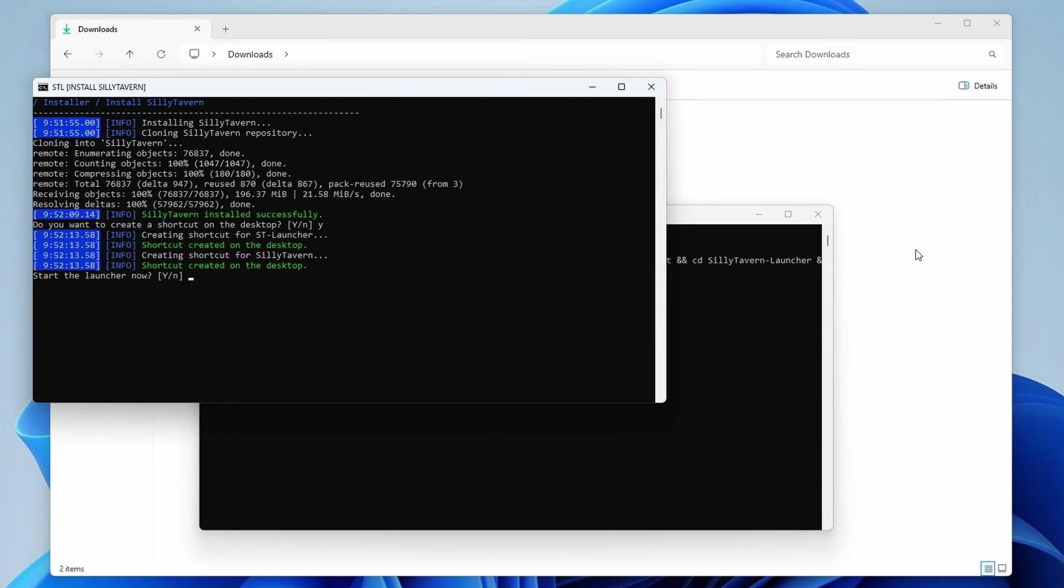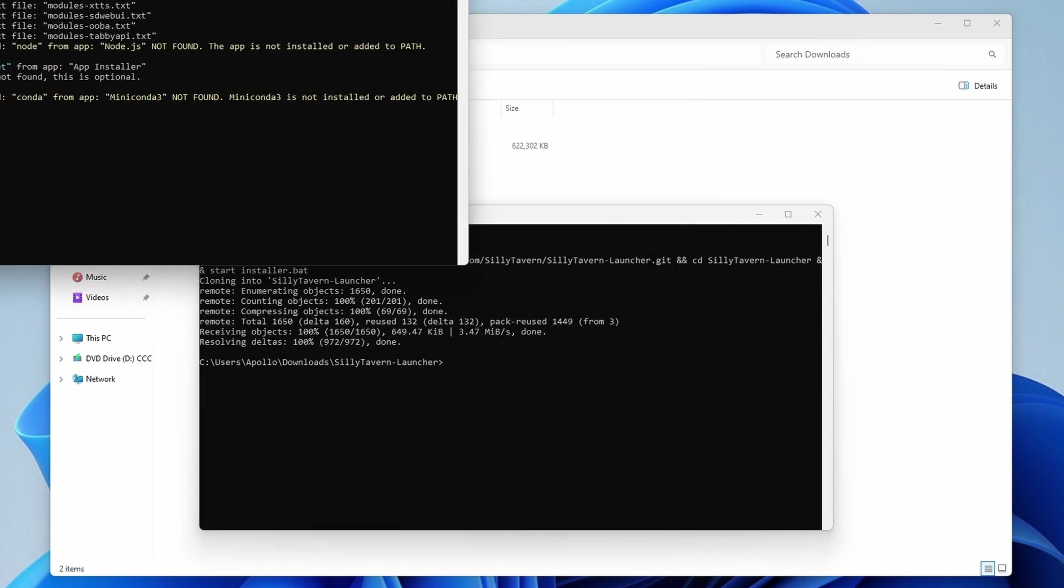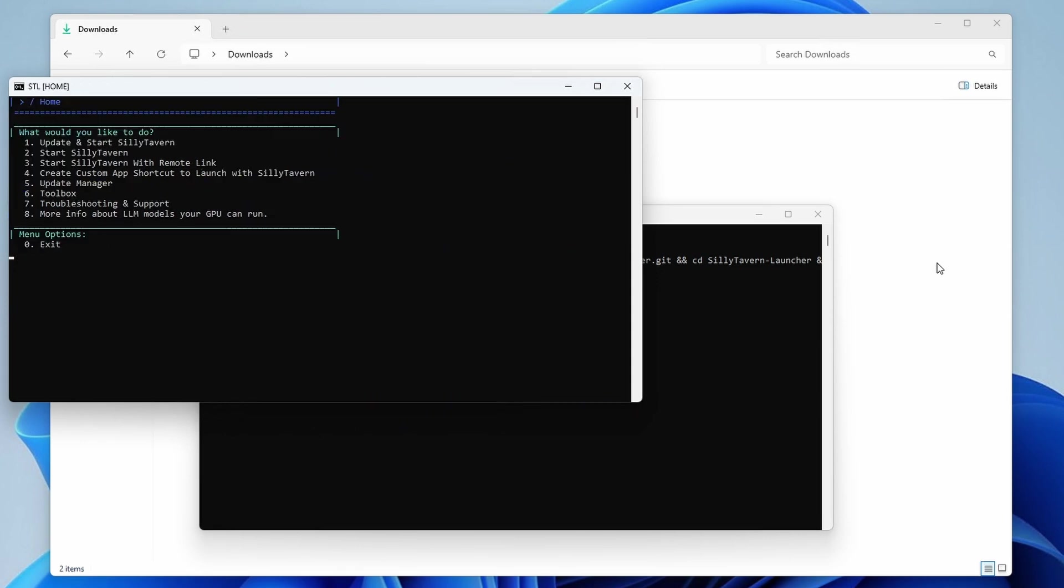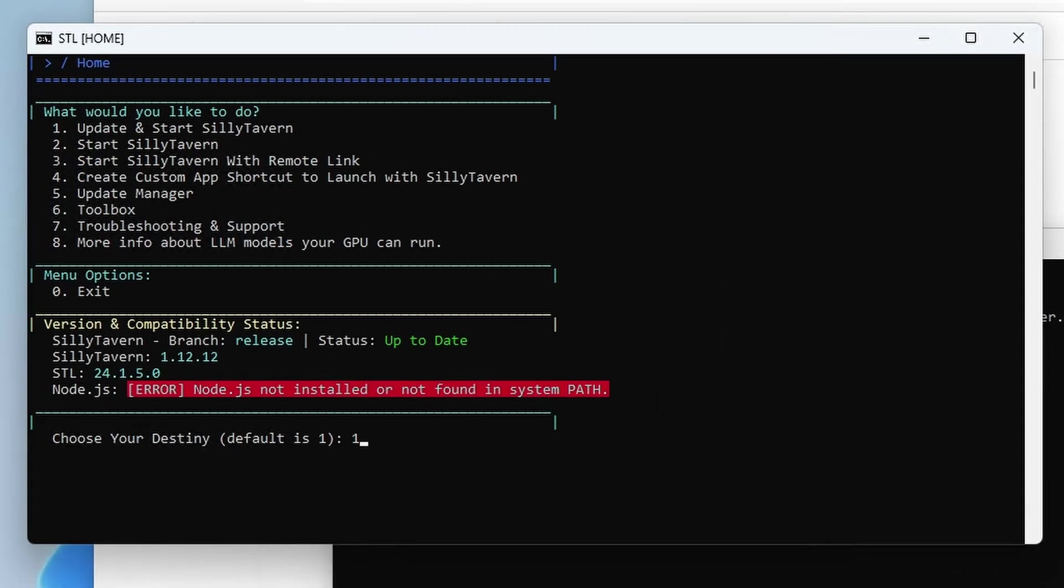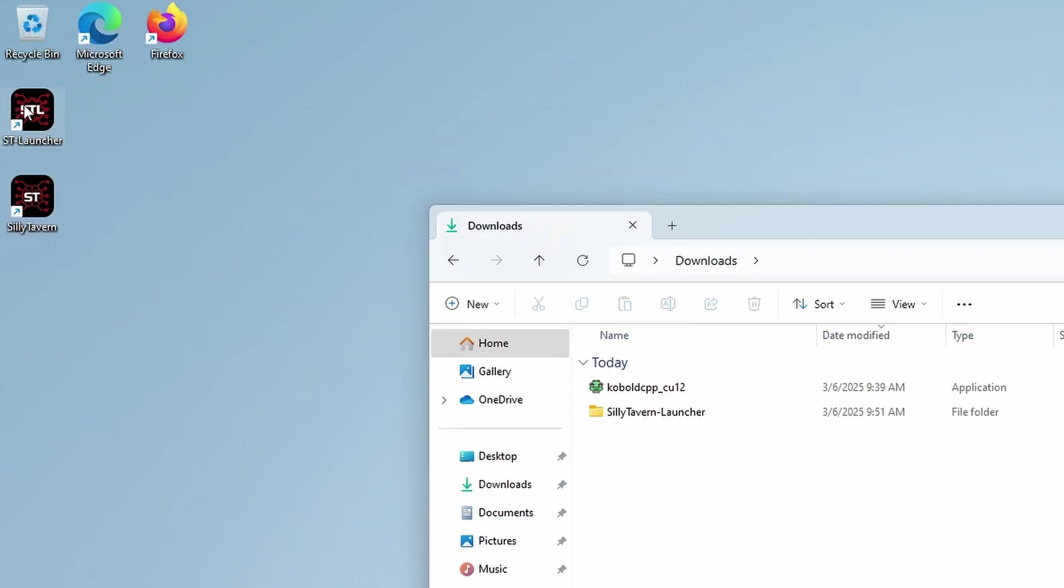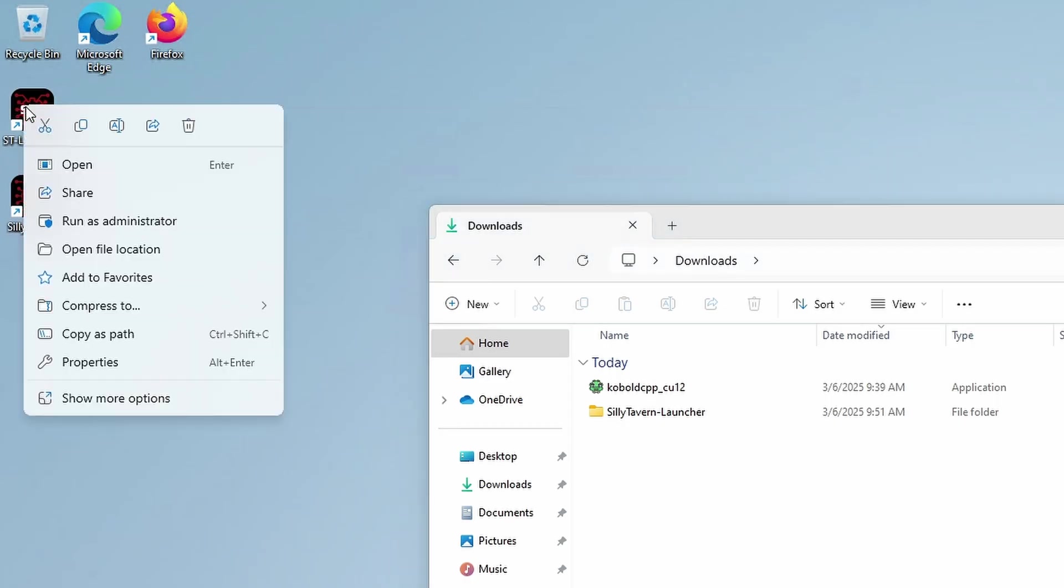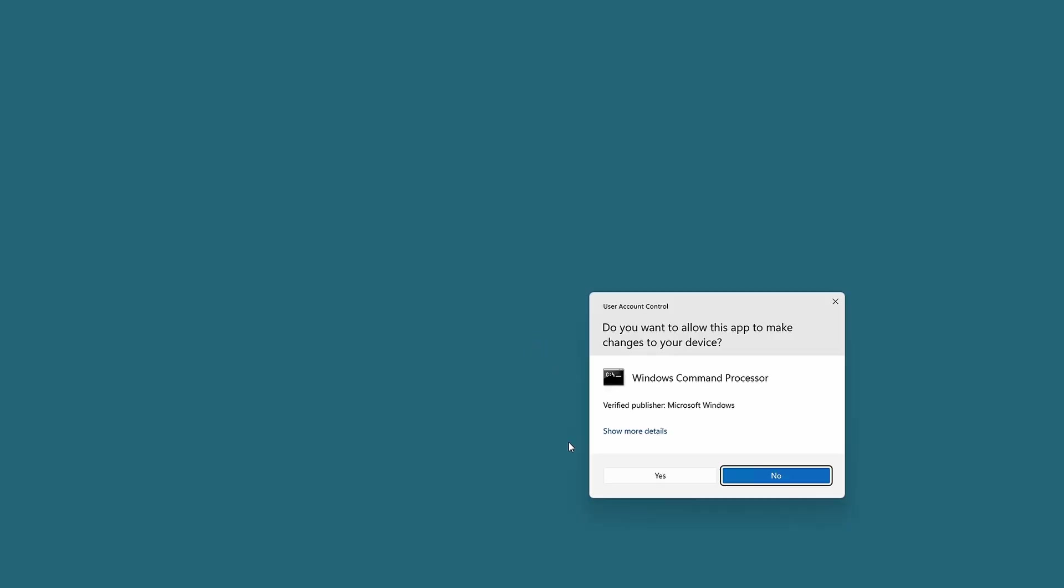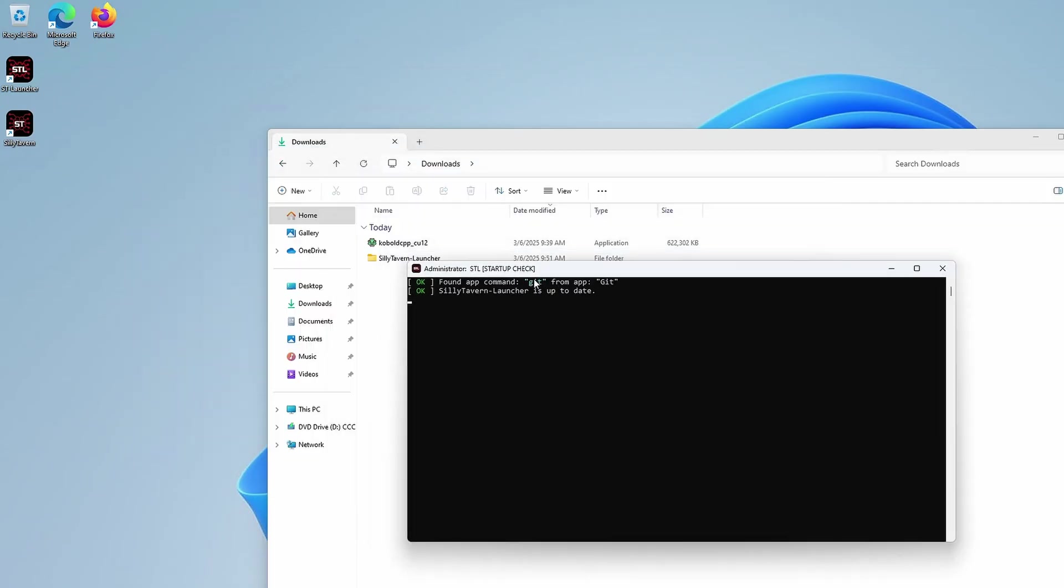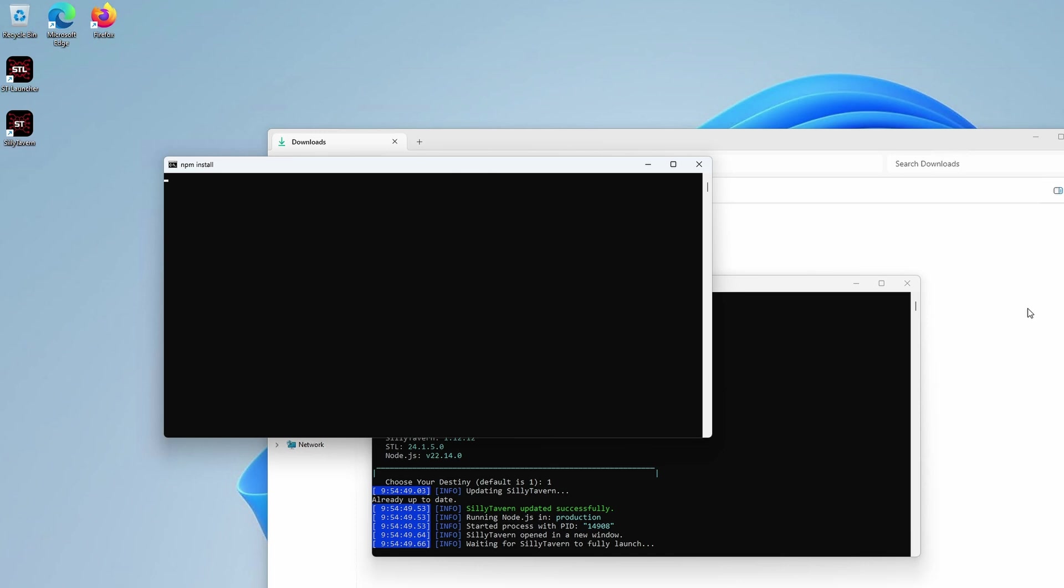This is where a small issue can come up. If you didn't have Node.js installed on your system and the installer took care of setting it up for you, if you decide to start Silly Tavern right away from the installer, you might get the Node command not found in path error. This is most likely because of the path values not getting updated in the local terminal environment after installation. You can easily fix that by simply restarting the Silly Tavern launcher and then selecting the first or second option, that is update and start Silly Tavern or start Silly Tavern.